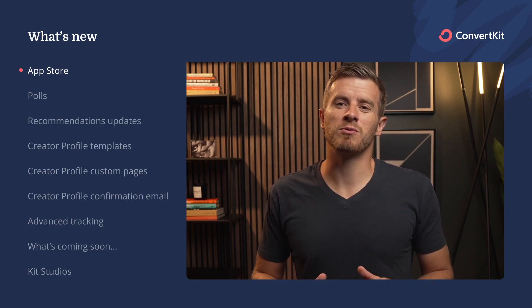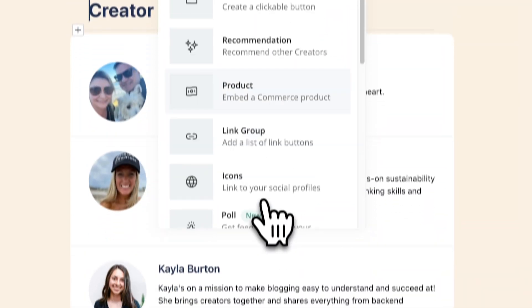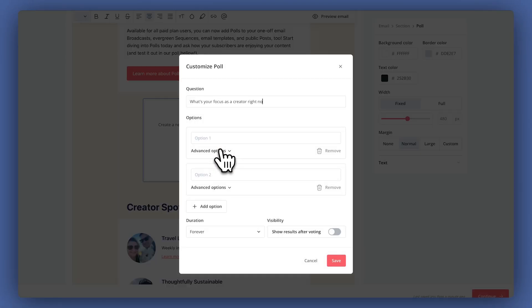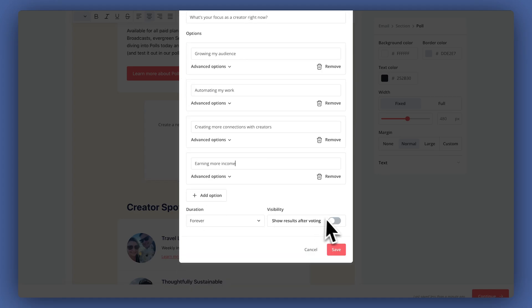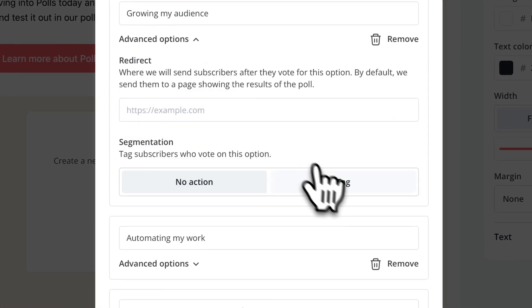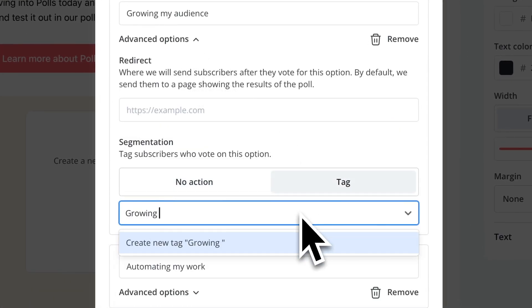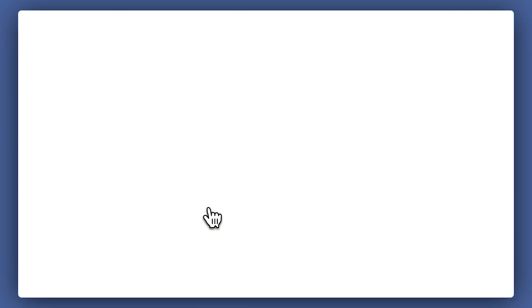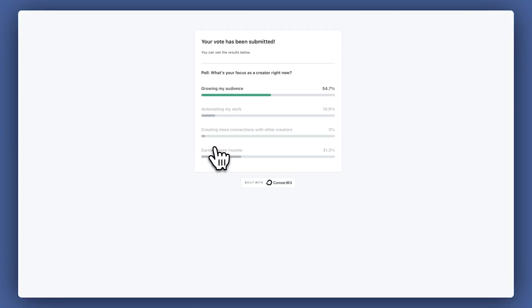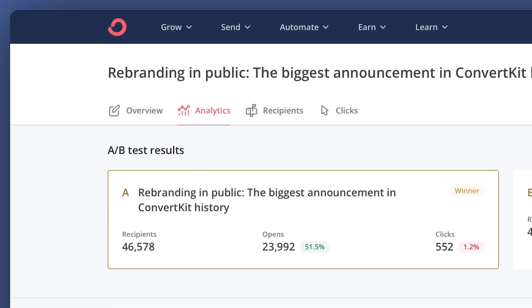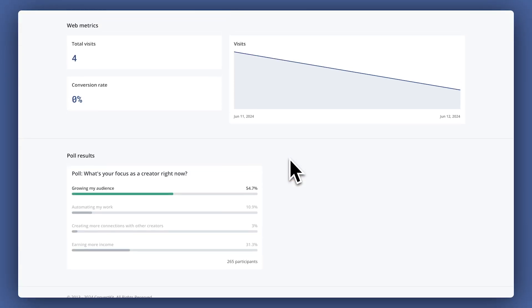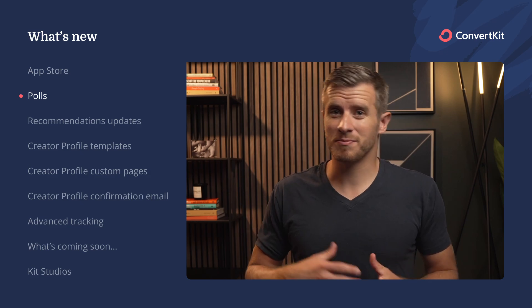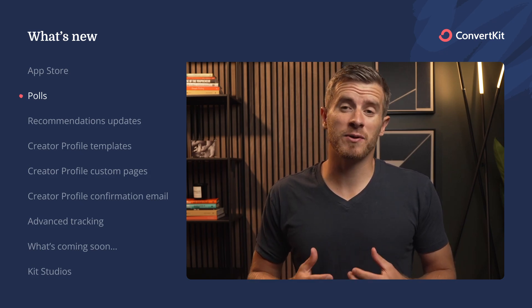Our next update is one you all have been asking for — you can now add polls directly in your emails. With polls, you can ask subscribers questions and collect data. You can also automatically tag subscribers based on their answers to better segment your audience and personalize your emails. Polls are great for getting more subscribers to click on your emails, which will improve deliverability as well. You can see the results of polls in the analytics and reports pages. Polls can go in your broadcasts, sequences, email templates, and public posts, and it's available to everyone on a paid plan.